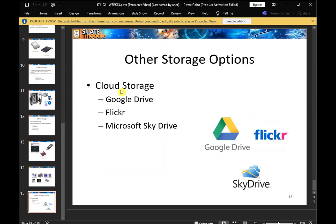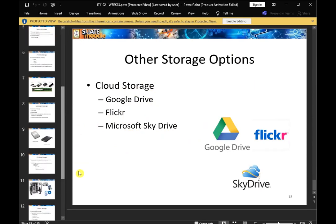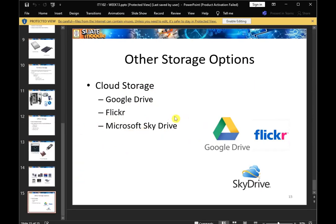You can use the same storage options for the internet: Google Drive, Flickr, and Microsoft SkyDrive. You can use the same cloud storage options for internet-based storage.